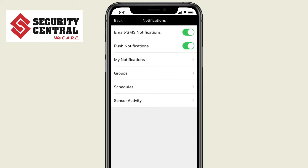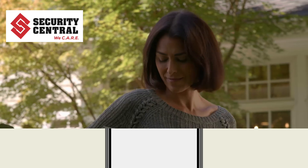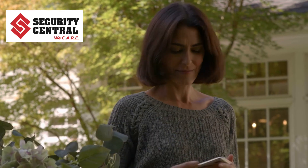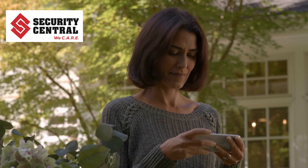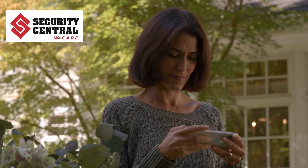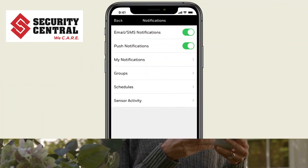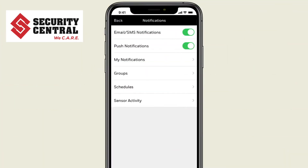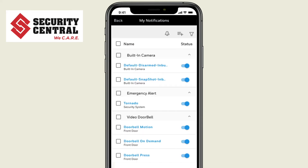If activated, Push Notifications will alert you with pop-up alerts on your phone. To add new or edit existing notifications, go to My Notifications. Here is a list of notifications you already have.